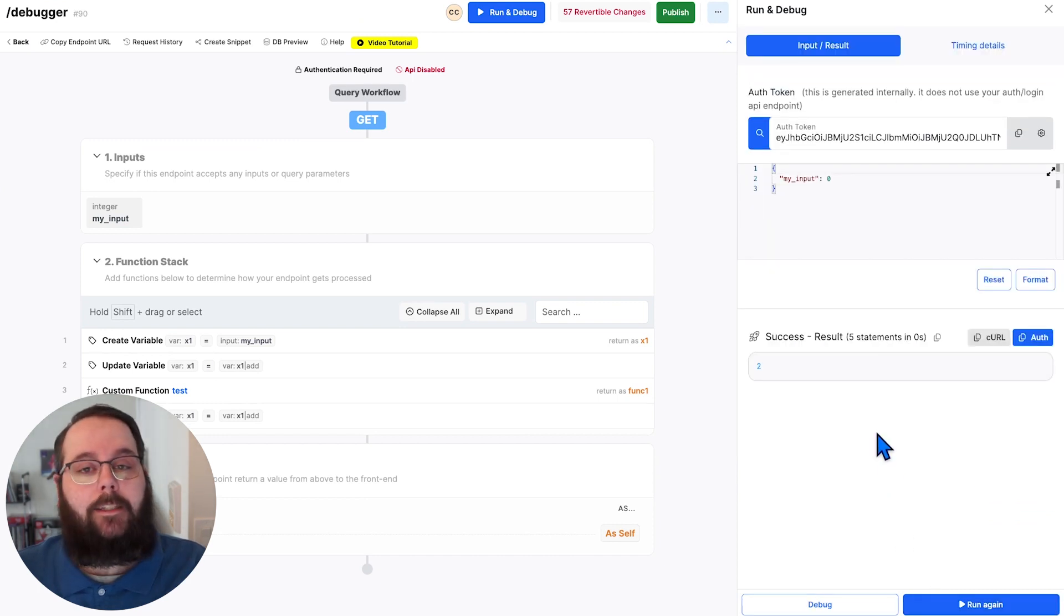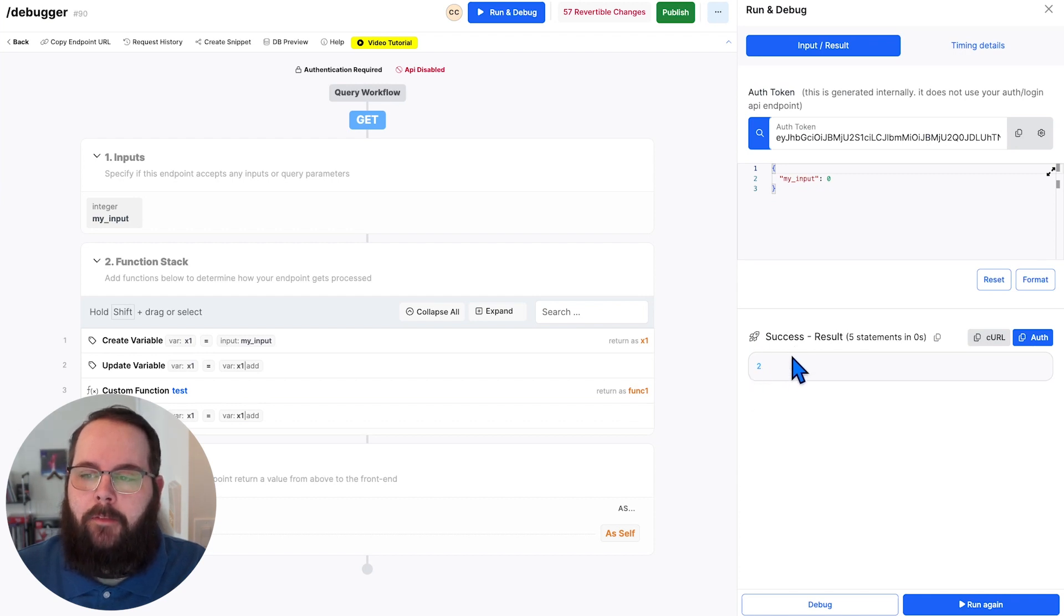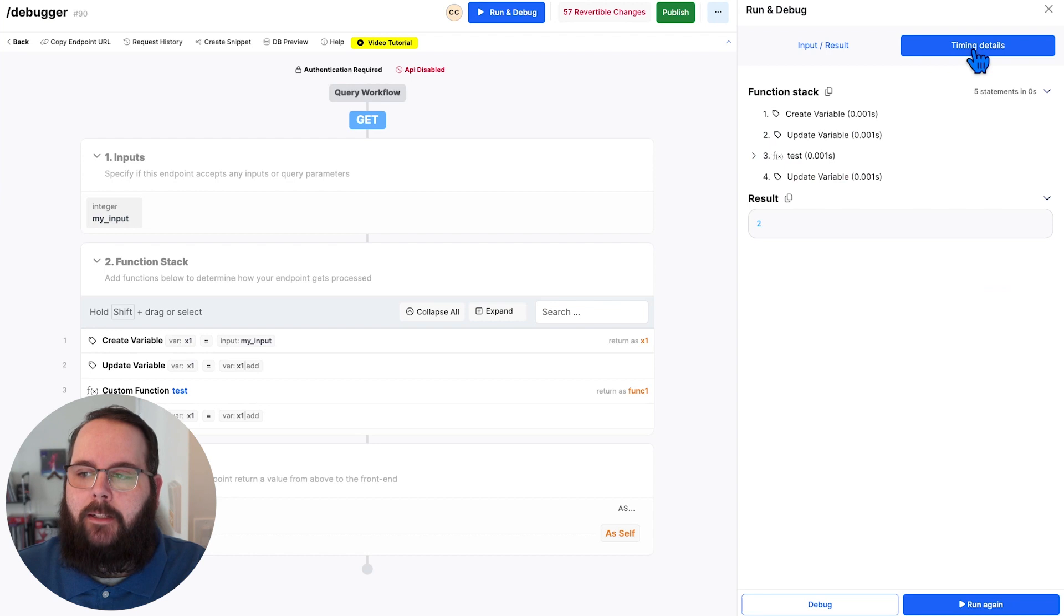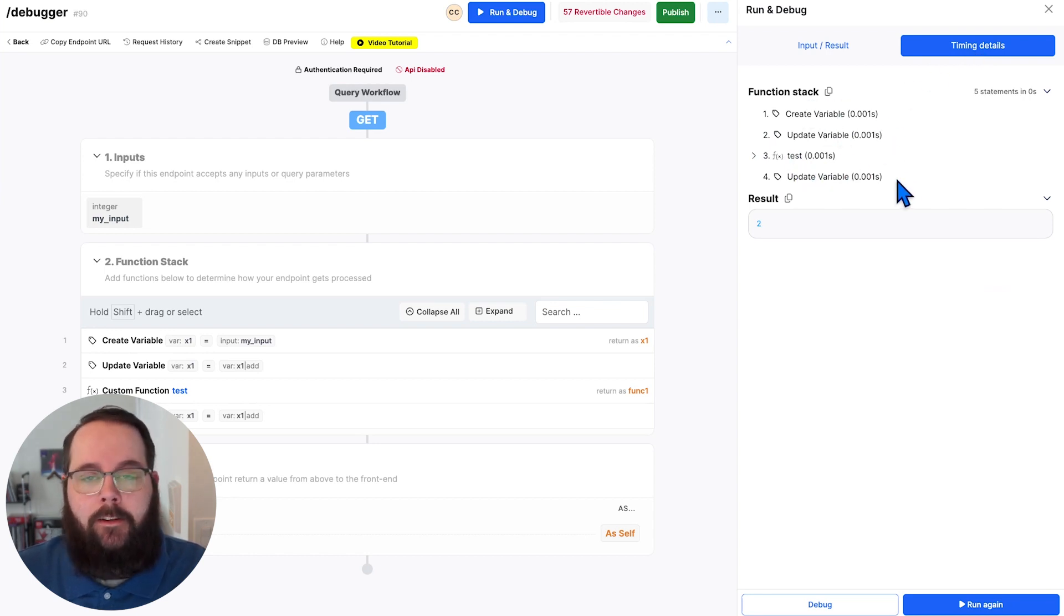And so as expected, we get our successful response with the value of that variable. We can still head over to our timing details panel and get individual function timing for everything that ran during execution.